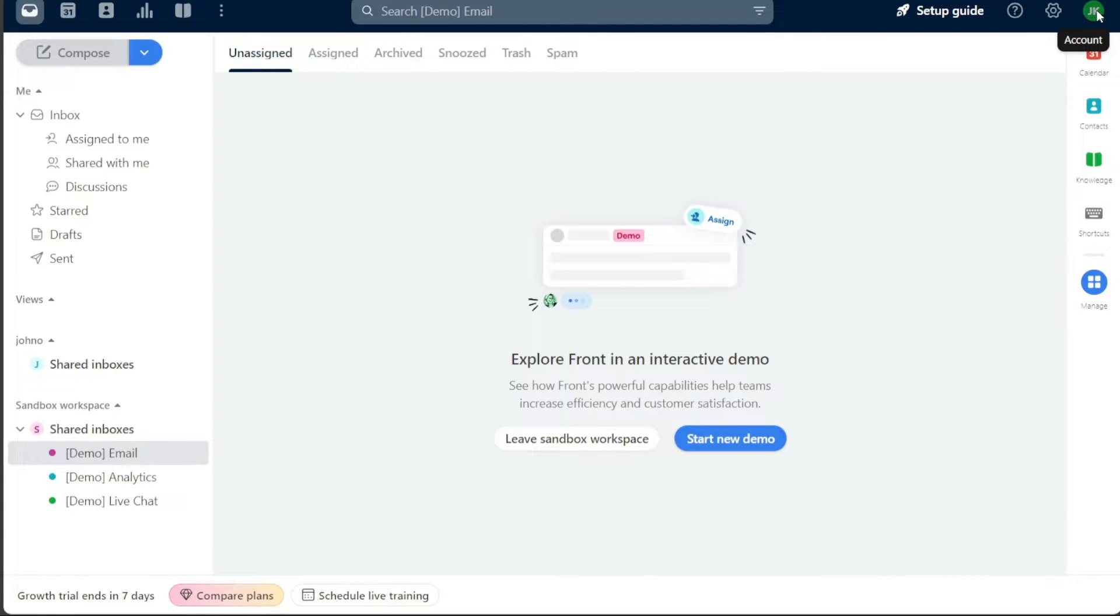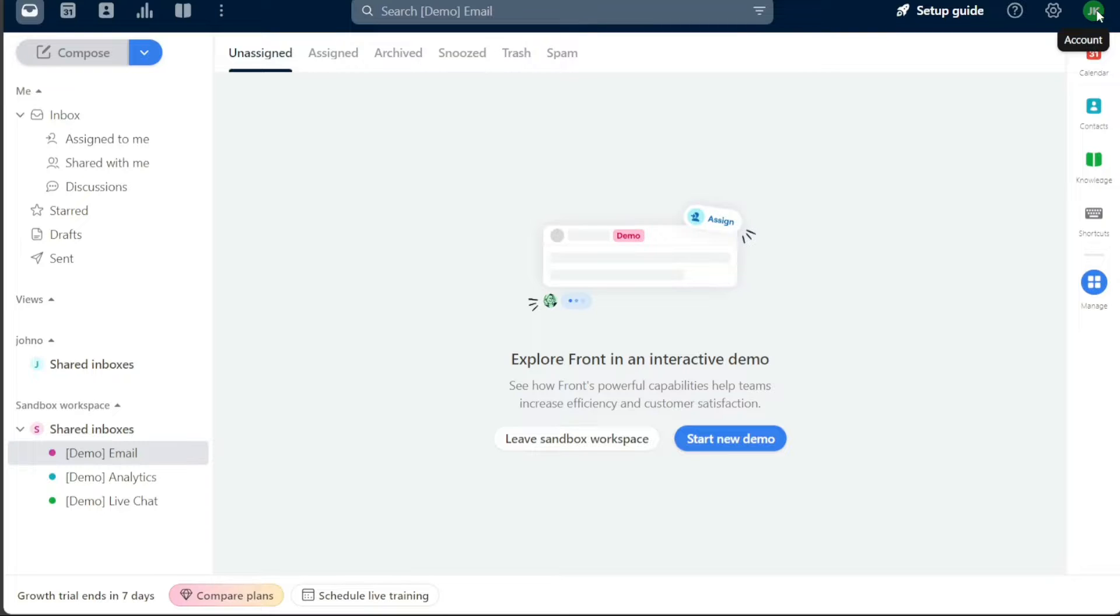Lastly, the profile section is all about you. Here, you can manage your personal profile information, ensuring your details are always up to date. With a thorough understanding of the dashboard and its features, you can fully leverage the power of Front to streamline your team's communications and overall workflow.